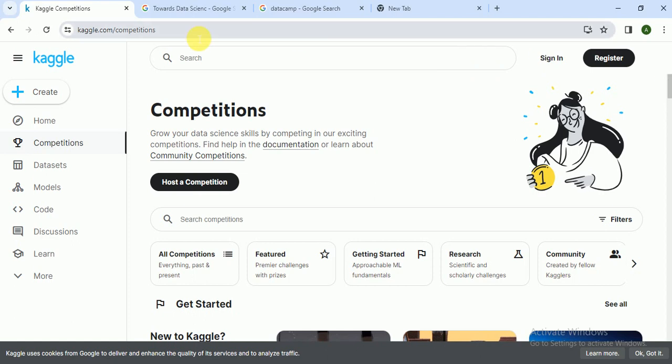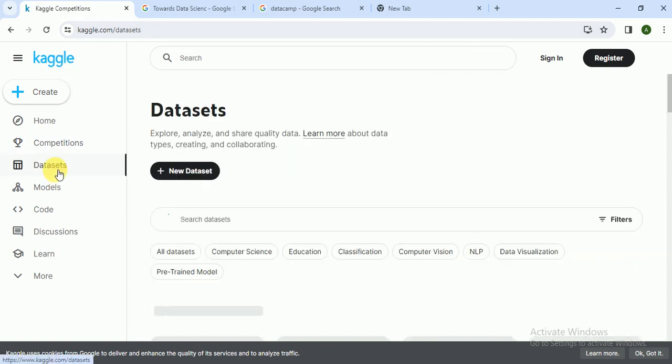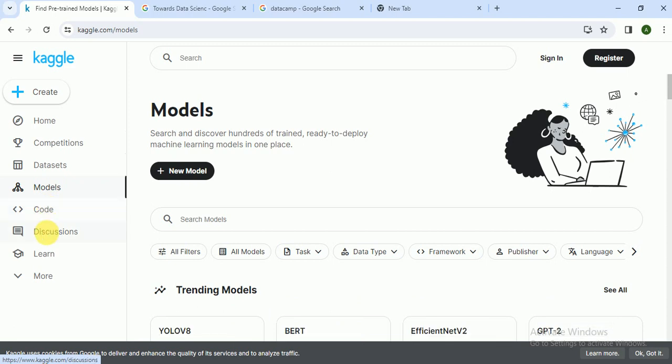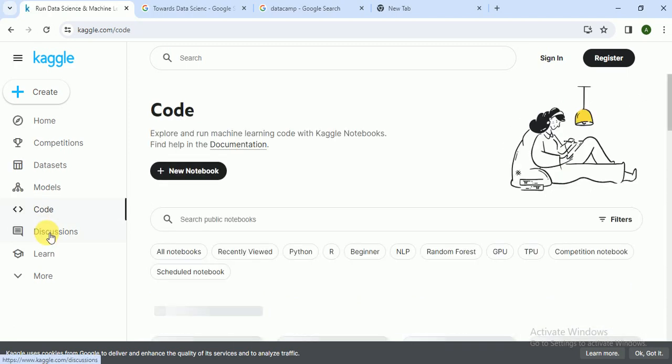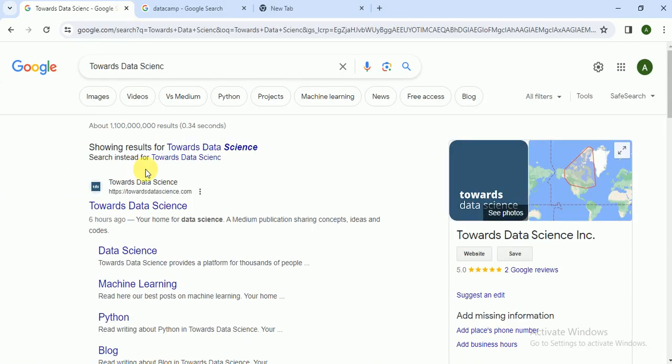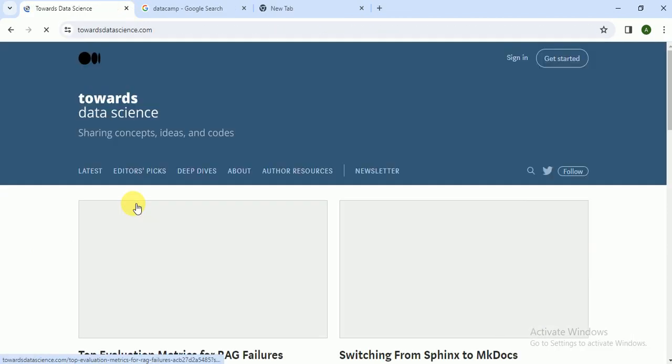This is a very cool website. You can also get datasets, models, scores. You can also discuss in the community. So this is a very good website for data scientists. The second website is Towards Data Science.